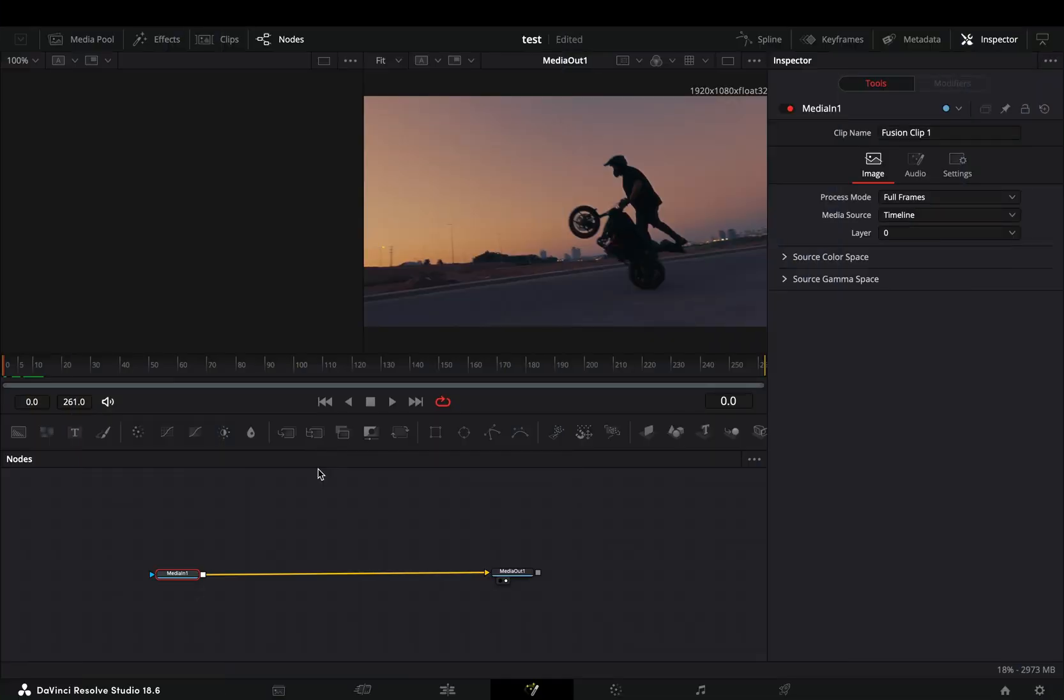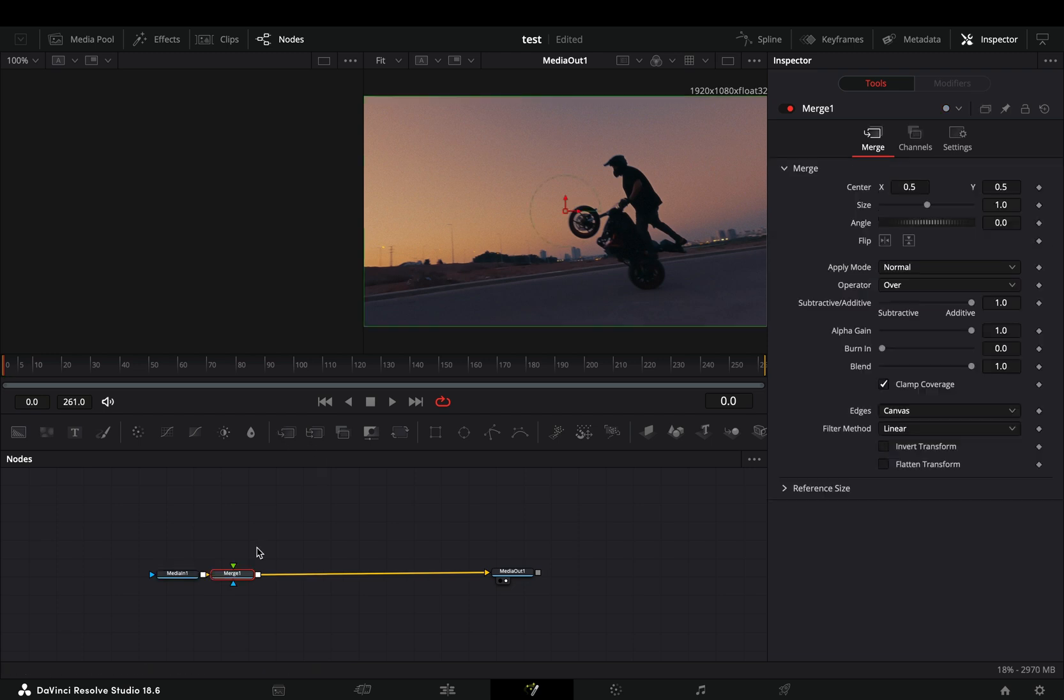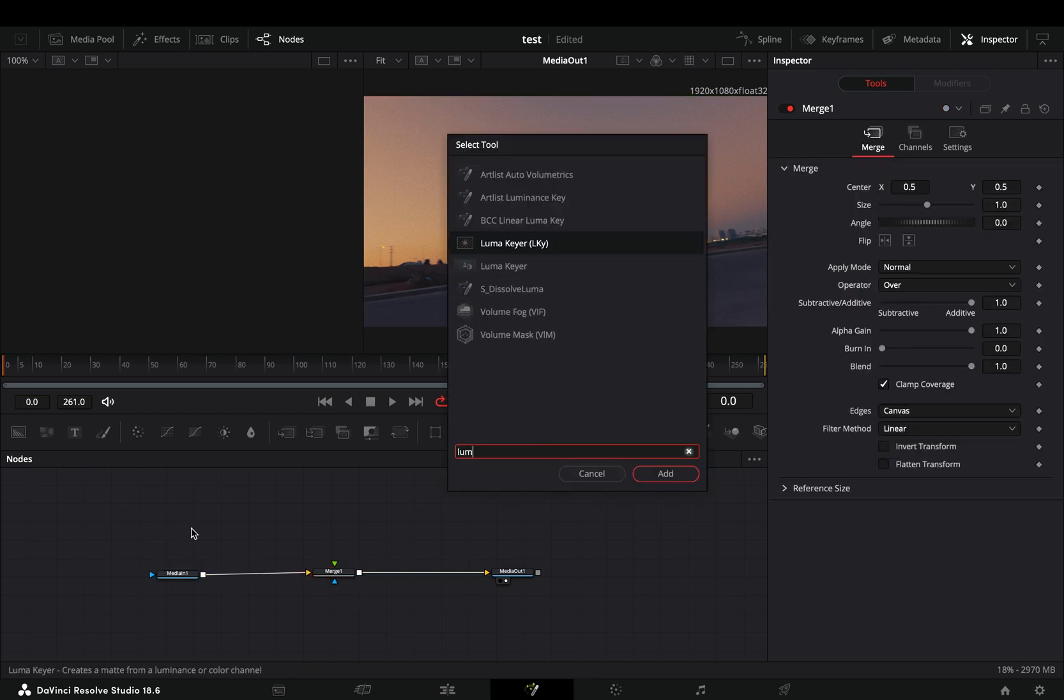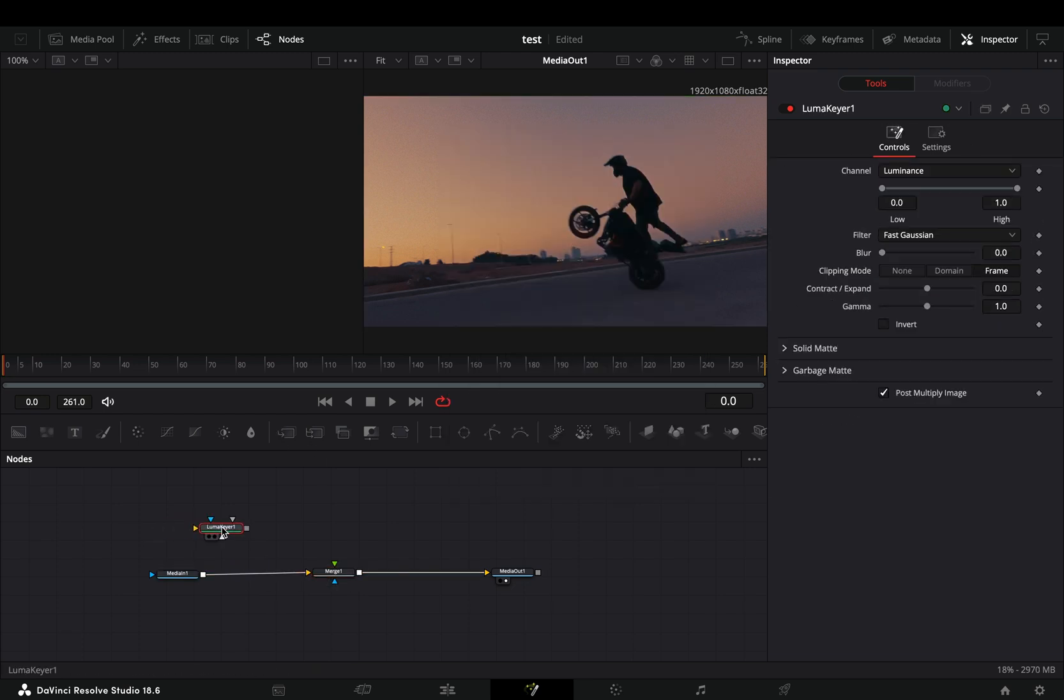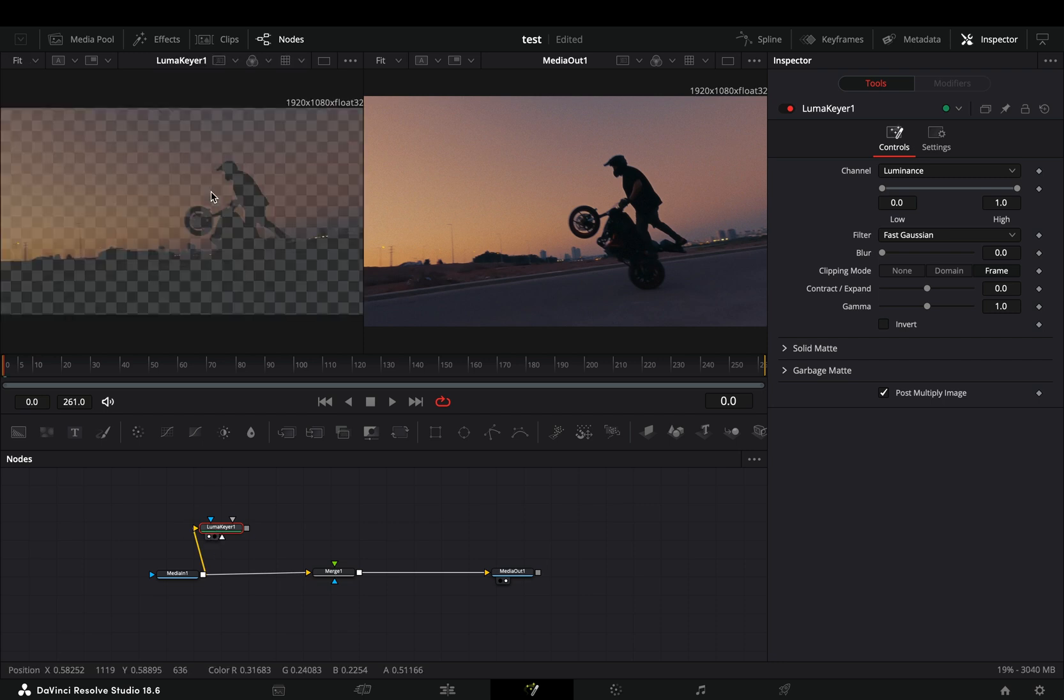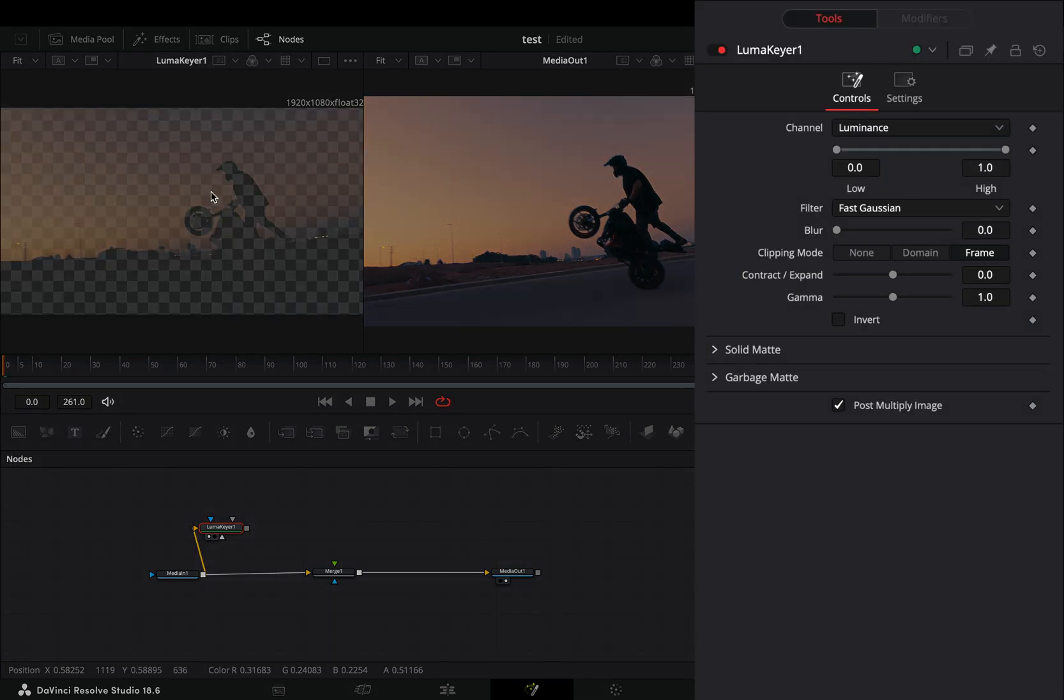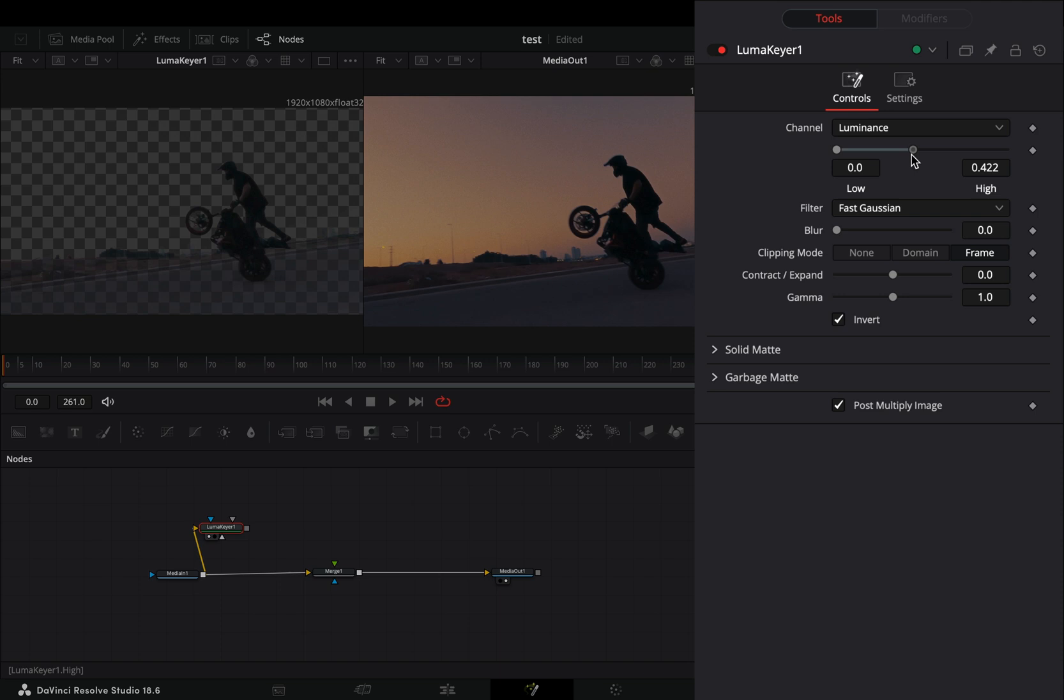Open your clip in the fusion page and add a merge node. Bring a luma keyer in empty space. Connect your clip to this and drag it to the left viewer. Check the invert box and bring down the high value till you get your subject roughly isolated.